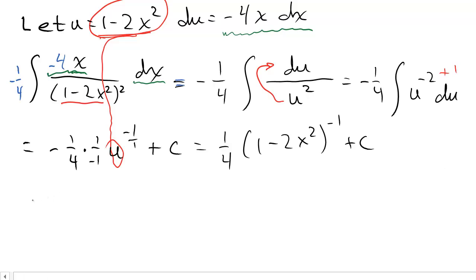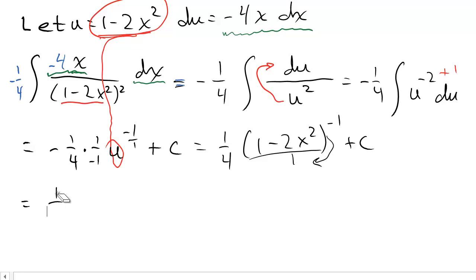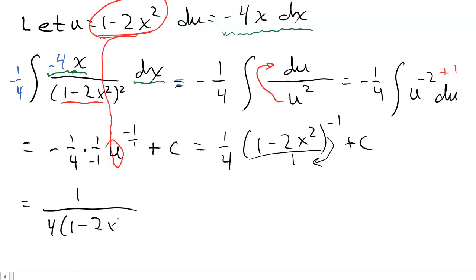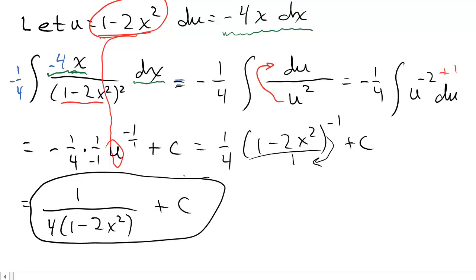Substituting back, u is (1 minus 2x squared), so I have (1/4)(1 minus 2x squared) to the negative 1, plus c. To make the exponent positive, I move it to the denominator: the final answer is 1 over 4(1 minus 2x squared), plus c.